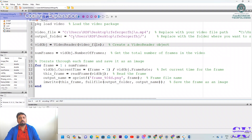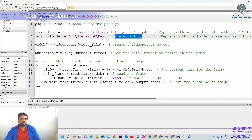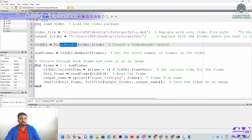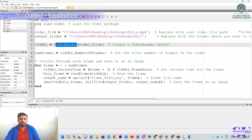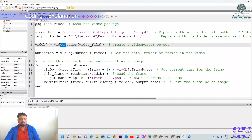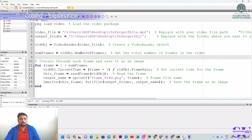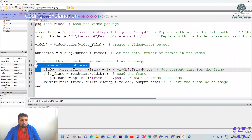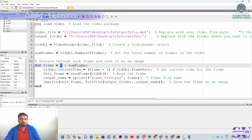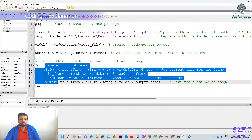The output folder location is where you want the frames to be saved. VideoReader reads the video from the video file and stores the values into a video object. Then 'video_object.NumberOfFrames' gets the total number of frames — for example, if there are 1,000 frames, the for loop will run 1,000 times; if there are 5,000 frames, it runs 5,000 times. There is then a condition.